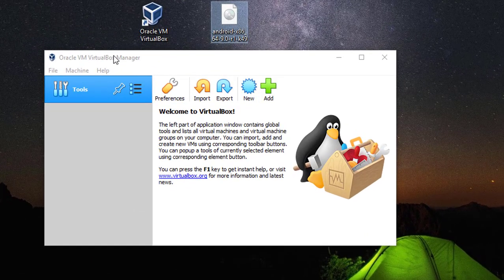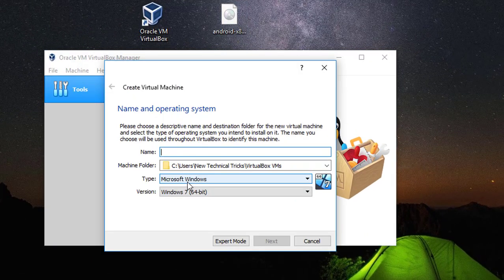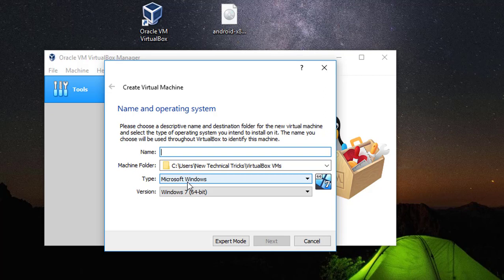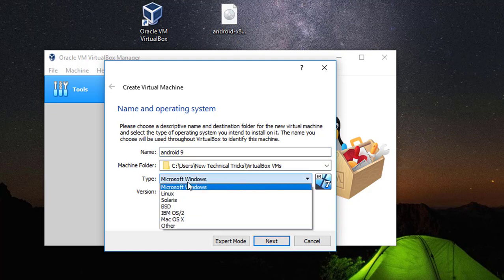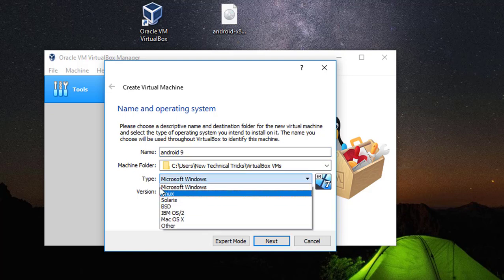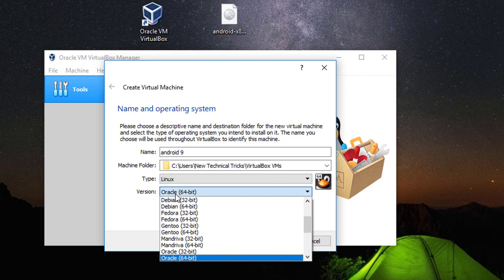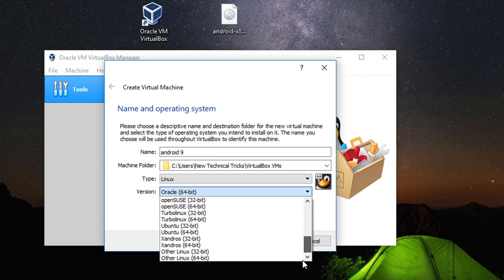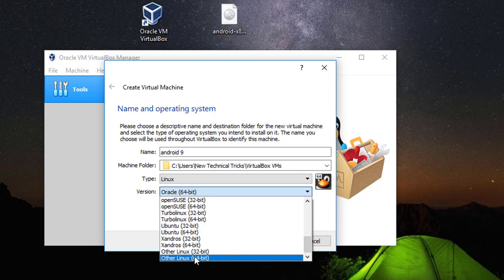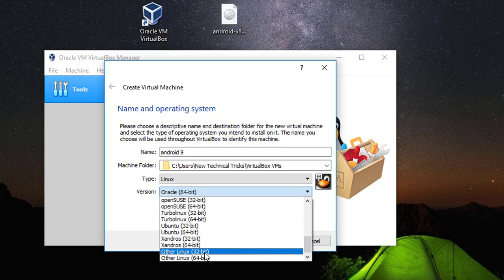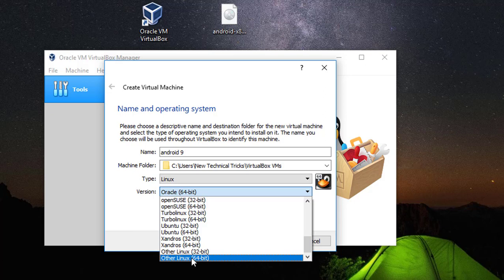Open the VirtualBox and from here click New. So here we put a name: Android 9. And from the tab select Linux. The version, if you have downloaded the 64-bit you can select 64, if you have downloaded 32-bit you can select the 32-bit. So I have downloaded the 64-bit so I am selecting the 64-bit.